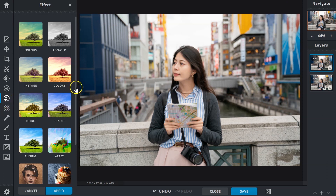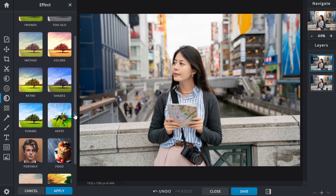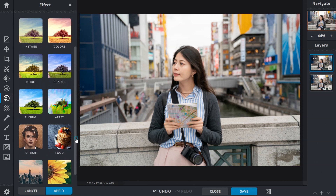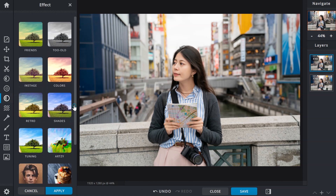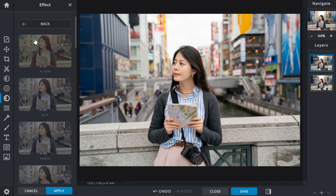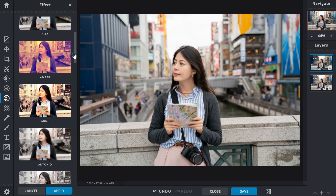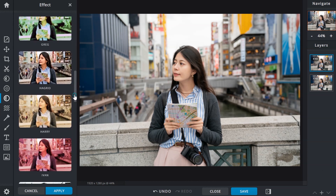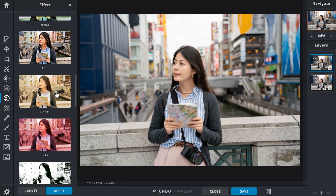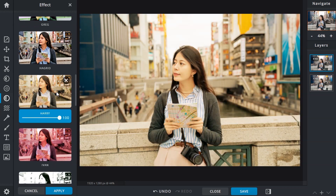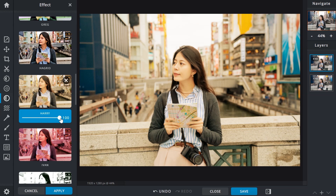Once the panel loads, you can choose from various color and artistic presets, from retro to portraits and even food. Application is easy — just browse through the collections, click on any of the presets and see how they look on your photos right away. You can then drag on the slider to control the intensity of the effect. When everything looks good, click on Apply to confirm your selection.